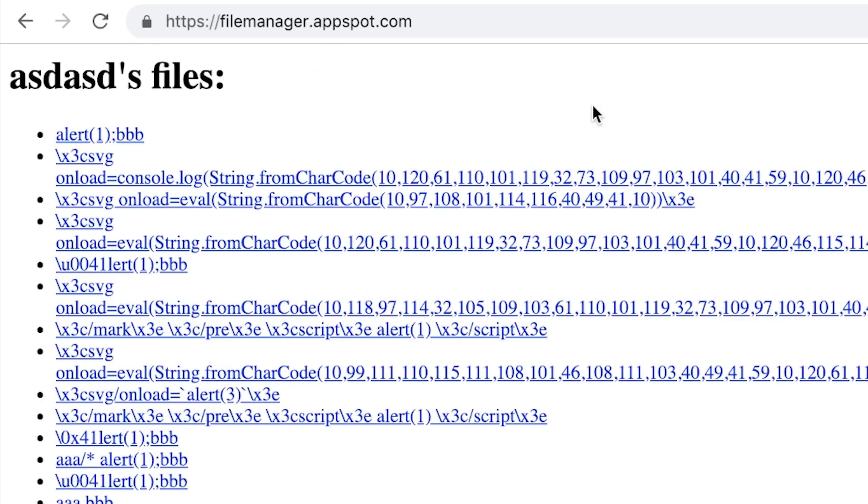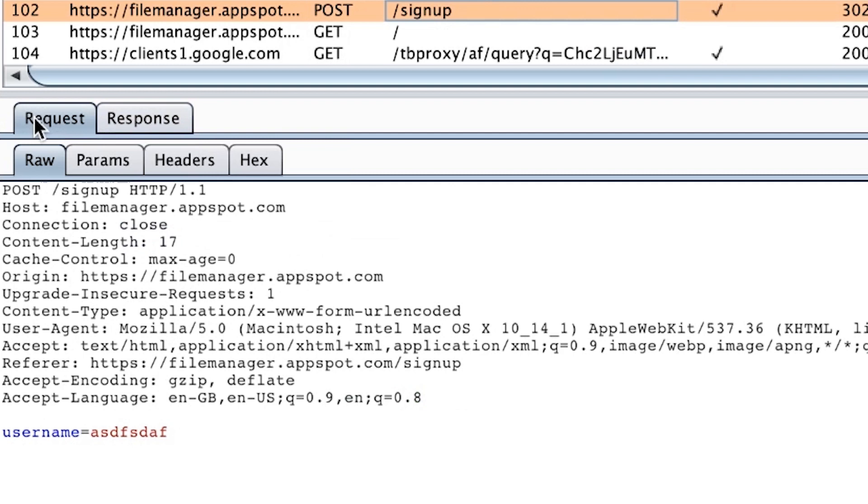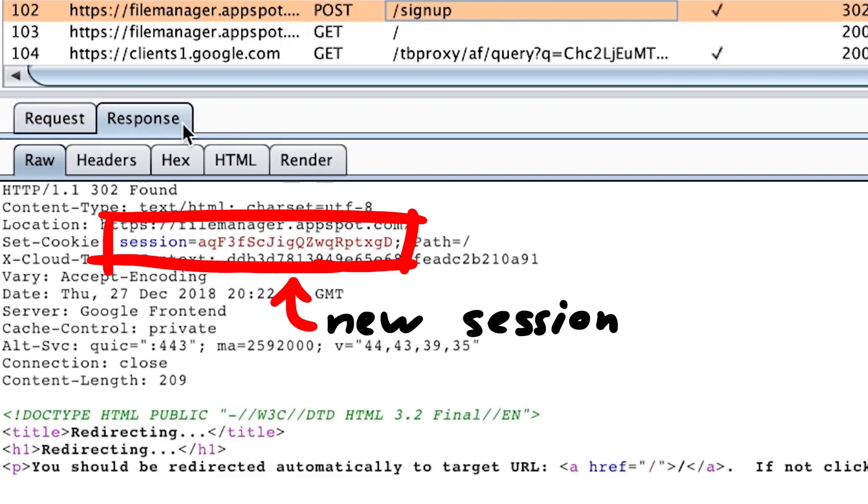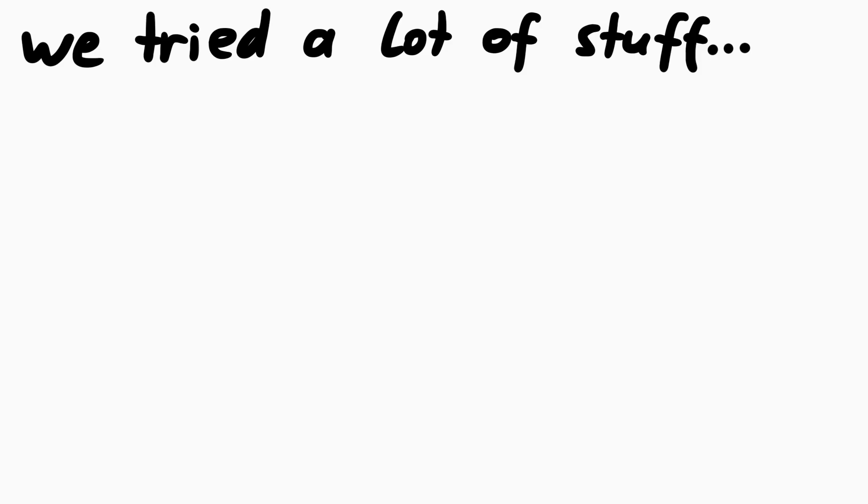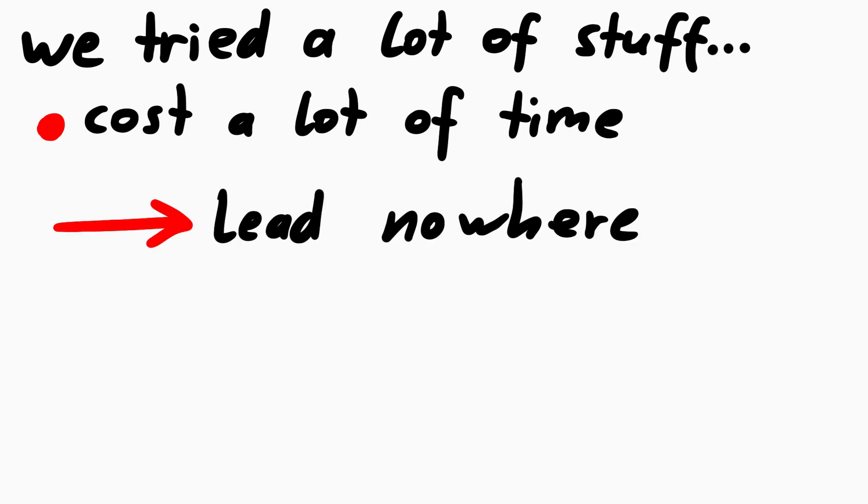The other option for this XSS would be to abuse a login CSRF and make the admin login to our account with the malicious XSS file. But that also doesn't work because this web app doesn't differentiate between users and just creates new sessions on signup. So this was another area that we explored and that cost a lot of time to play around with. And lead nowhere.